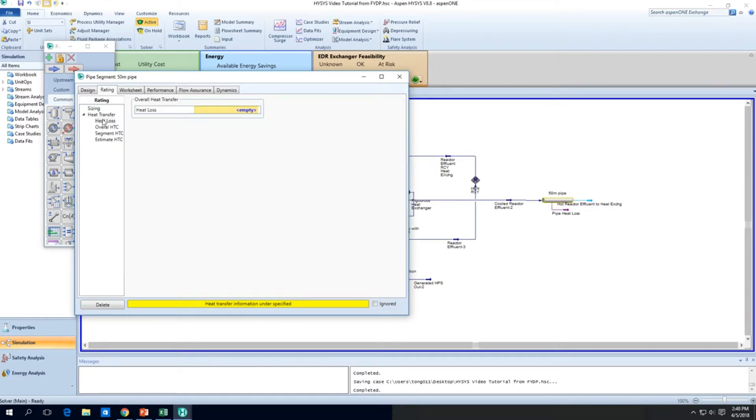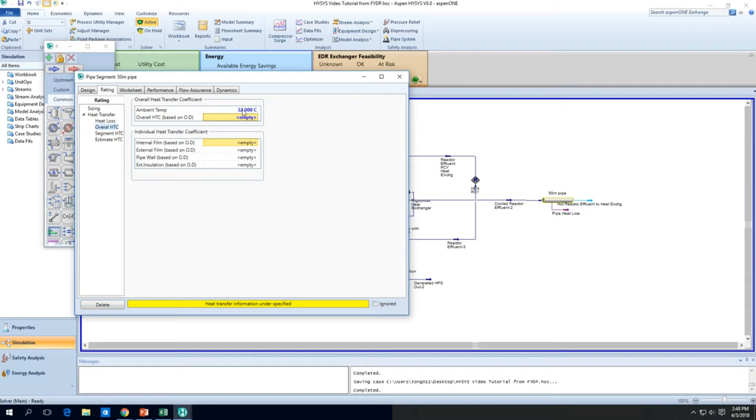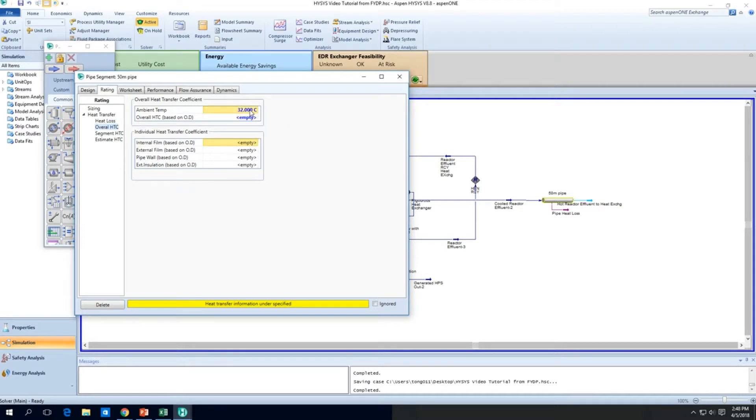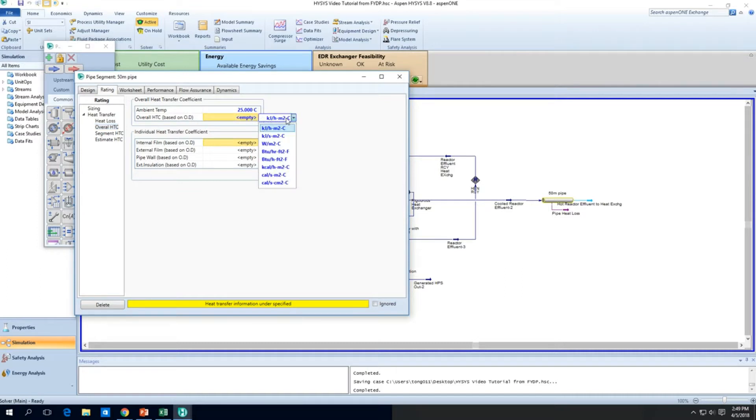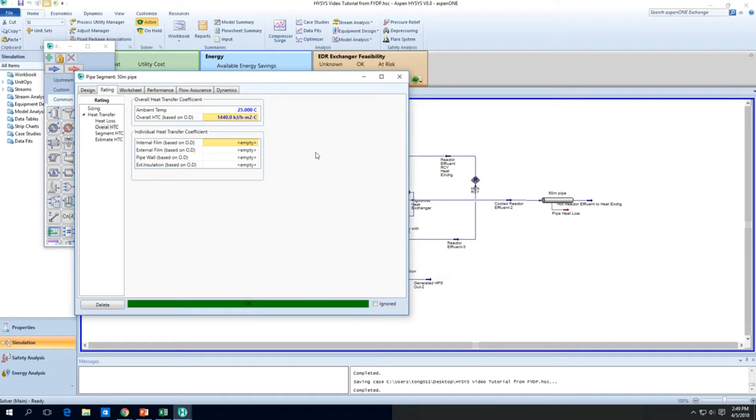And now, HySys is saying that the heat transfer information is underspecified. So let's go to the heat transfer. Go to the heat loss. So we look at the ambient temperature. We assume it to be about 32 degrees C, if you are in a tropical climate anyway. If you want a worst case scenario, 25 degrees C. And the heat transfer coefficient, the overall heat transfer coefficient, is in the watts per meter square per kelvin. Let's just give it about 400, because there's a gas heat transfer coefficient. So let's go. You see the heat loss here? It's quite a lot.